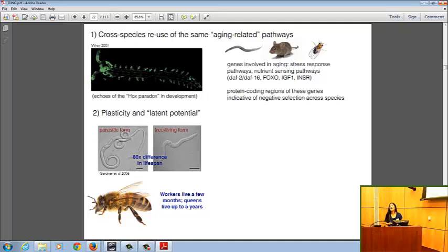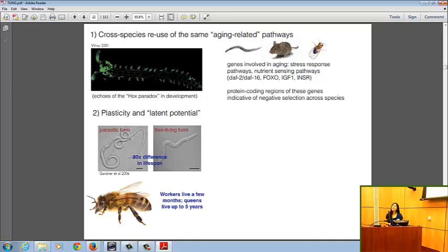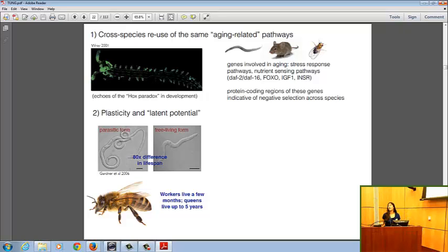Similarly, in honeybees, closely related individuals may live a few months or up to five years depending on environmental cues. This is what led Cynthia Kenyon to argue that most organisms, in fact, have the latent potential to live much longer than they actually do.